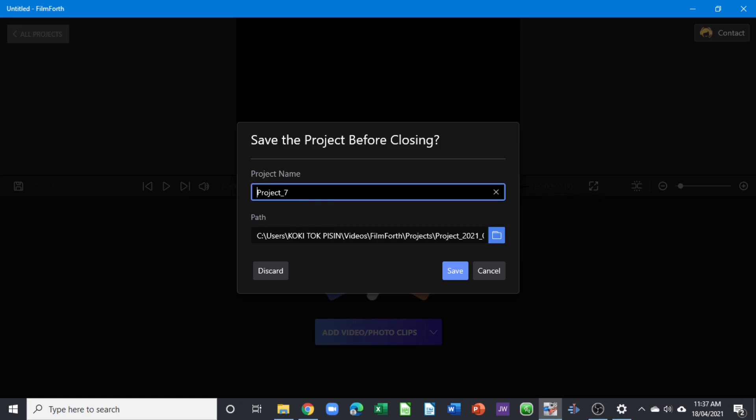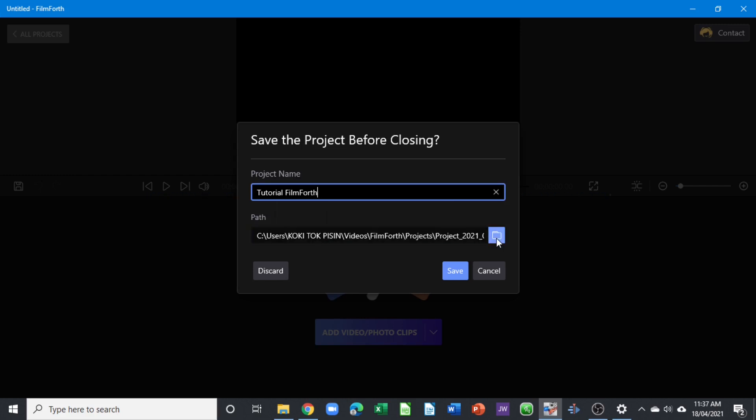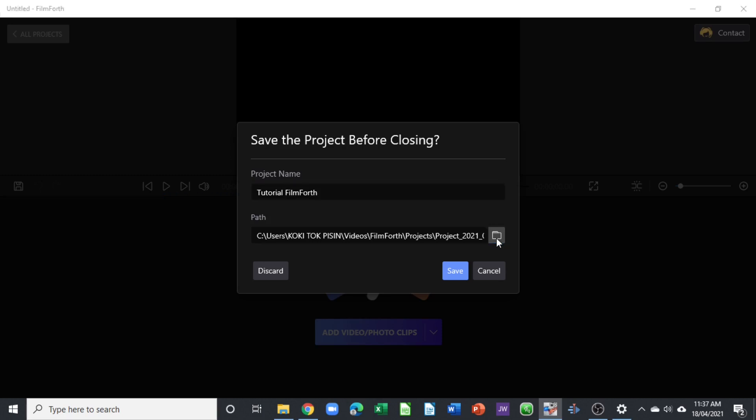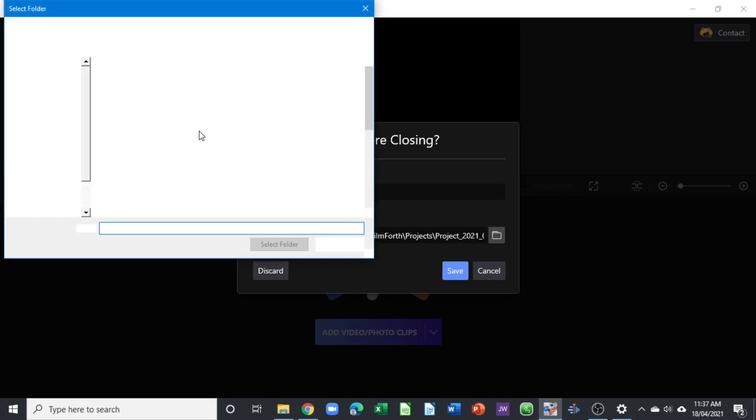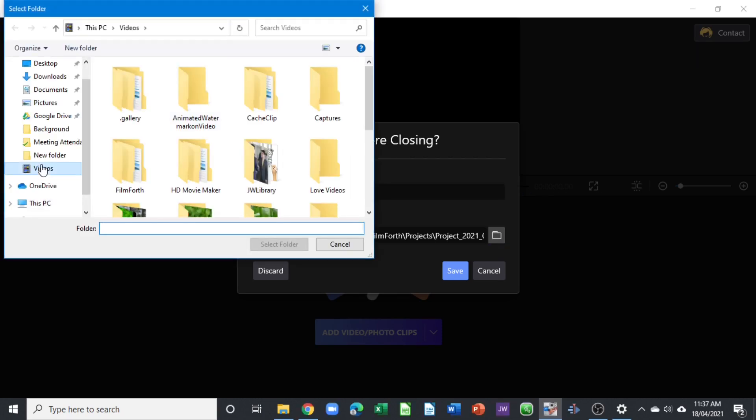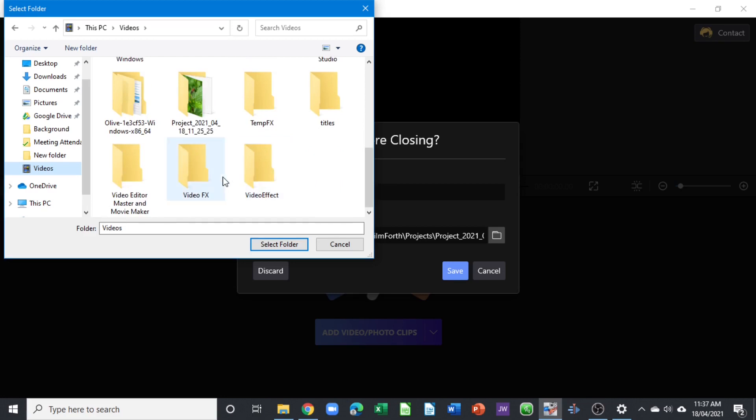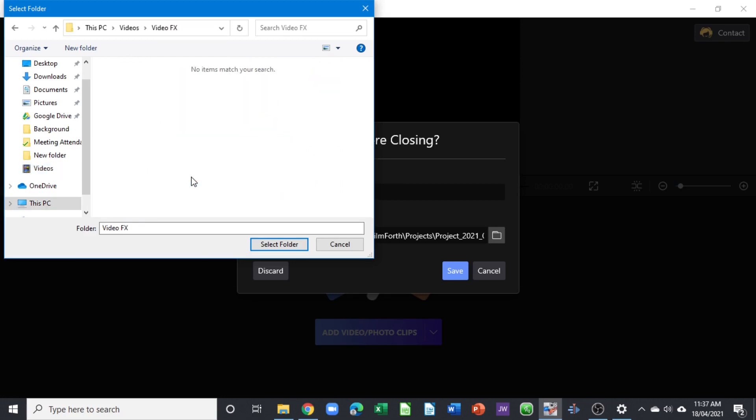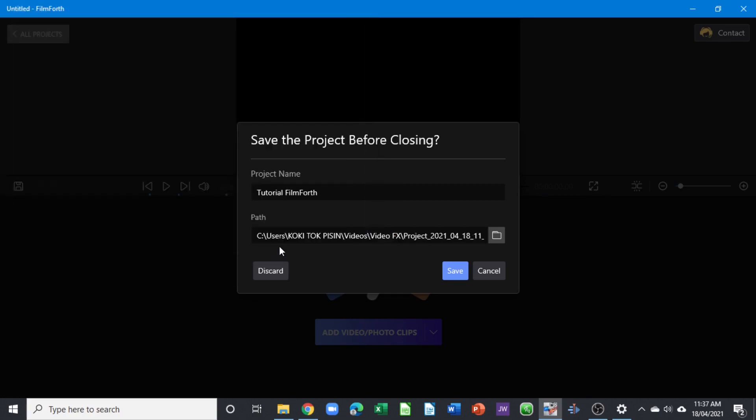Once you do that, it gives you the project name so you can type that, and the path where your videos are going to be stored. Make sure to rename this one, or you can click this folder icon here to go to the location that you want to save your videos in. You can choose any folder here and select the folder.